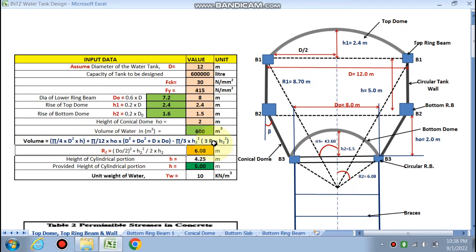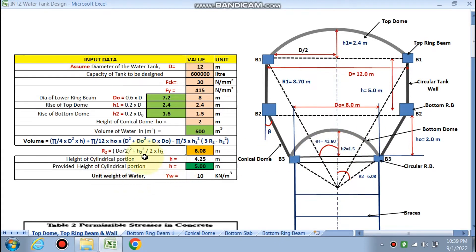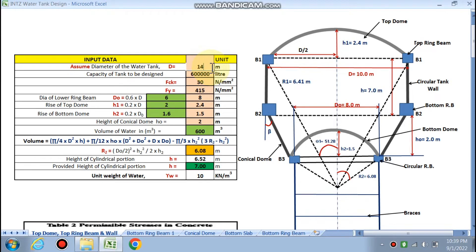r2 (radius of bottom dome) is calculated as 6.08 meters using the formula: sqrt((D0/2)² + h2²), where D0 is internal diameter and h2 is 1.5 meters. The height h of the cylindrical portion comes out to 4.25 meters, rounded to 5 meters. If you change the tank diameter to 10 meters, h changes to 7 meters; for 14 meters, h changes to 3 meters.